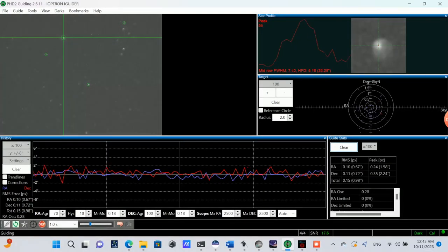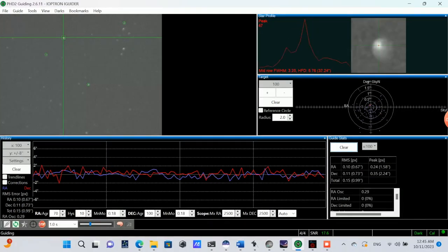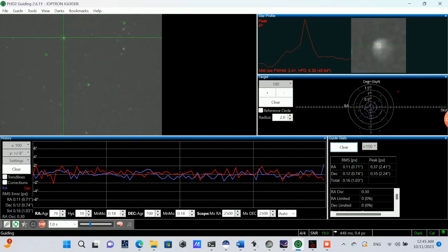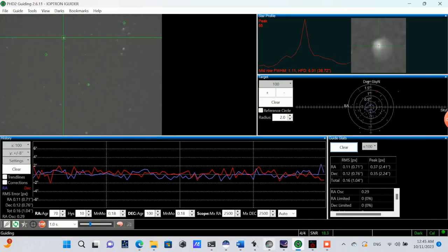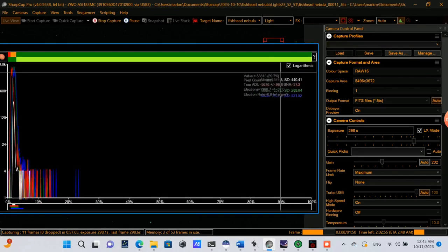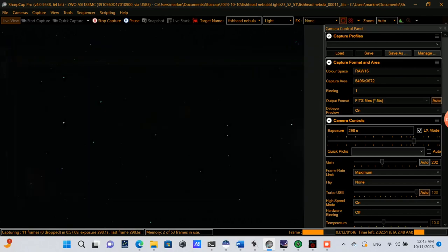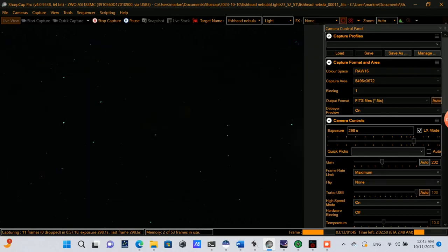So here it's about an hour into the imaging session, and I'm checking in to see if everything is still on track. Here's what the guiding is looking like, and we can see that we have another couple hours left. Everything's looking normal here.